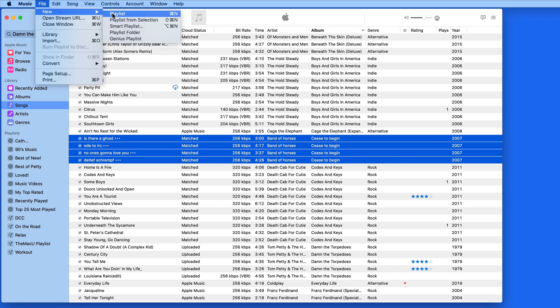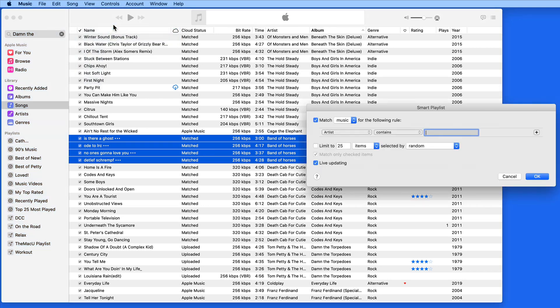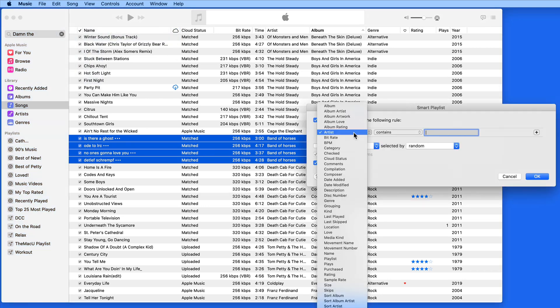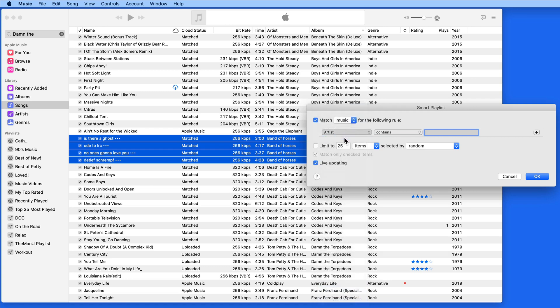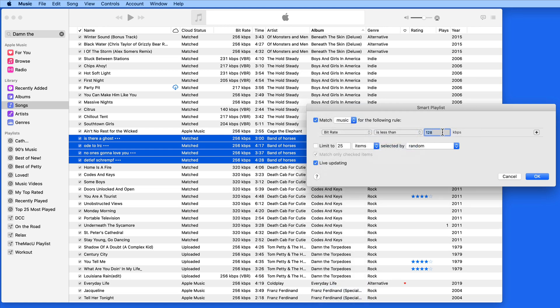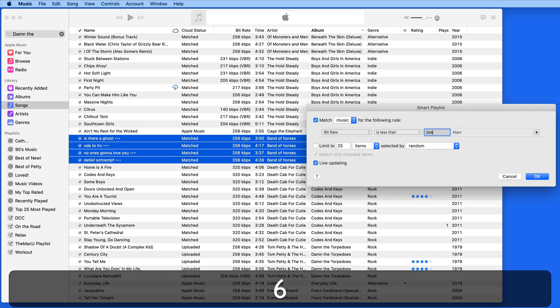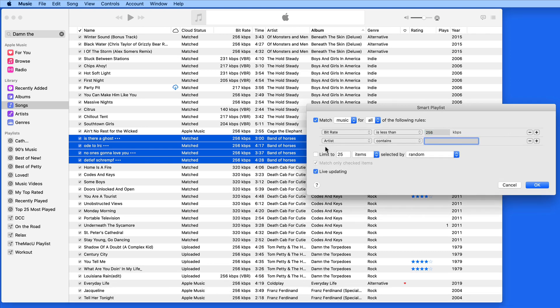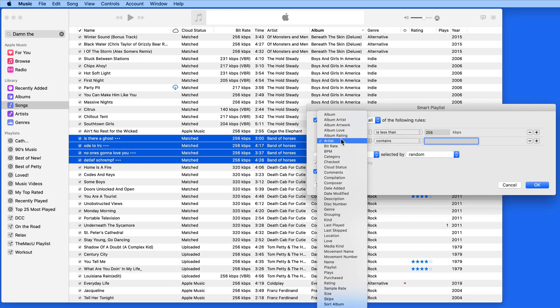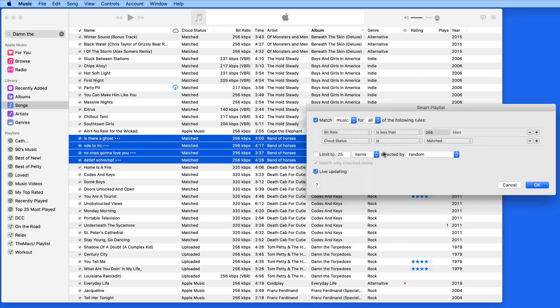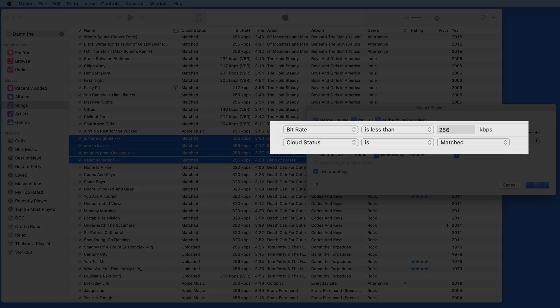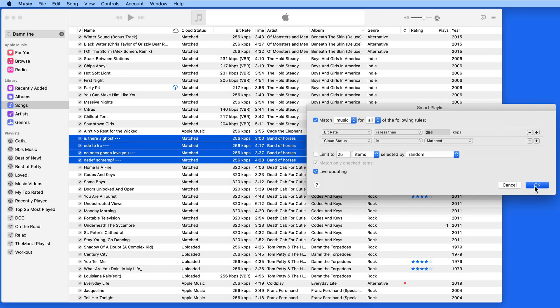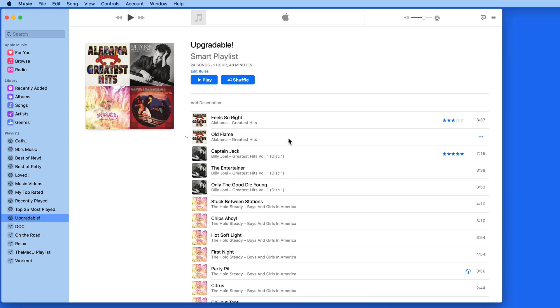If you have a lot of them, it can be a good idea to create a smart playlist of upgradeable tracks. It just needs two parameters: bitrate is less than 256 kilobits per second, and cloud status is matched. This will display all the songs in your library that can be upgraded to better quality via Apple Music.